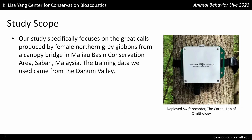Our study specifically focuses on the great calls produced by female northern grey gibbons from a canopy bridge in the Maliau Basin conservation area, Sabah, Malaysia. The training and validation dataset came from manually annotated data from the Dannum Valley, which was the best practice for evaluating the model performance. The test data is from the Maliau Basin conservation area. We chose gibbons for our study because gibbons produce elaborate long calls, which made them a particularly useful model for PAM.